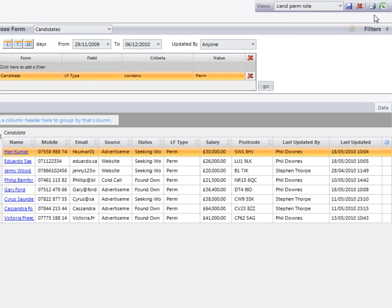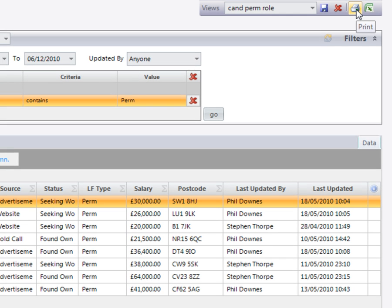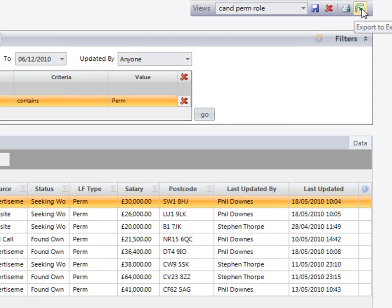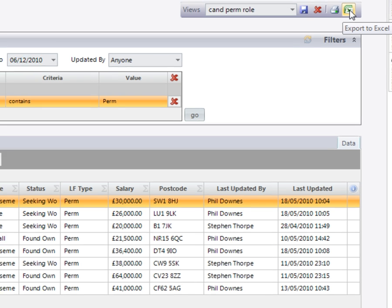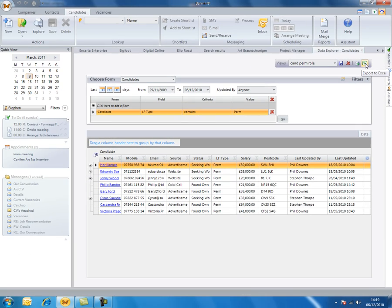I also have the option to then print off a report or I can actually export this information through to Excel. So you'll find this useful if you need to print off a report on a regular basis.